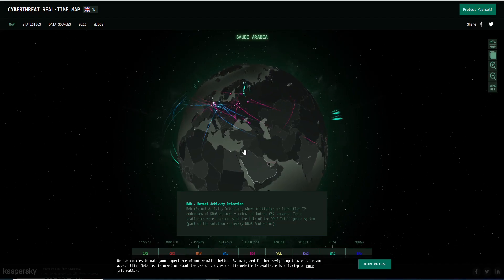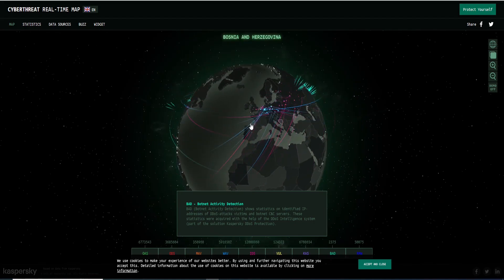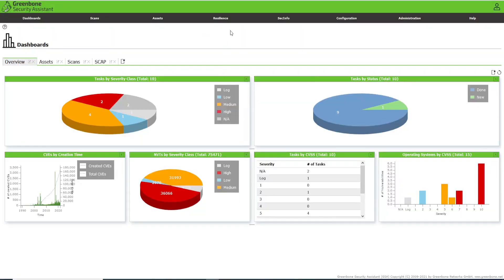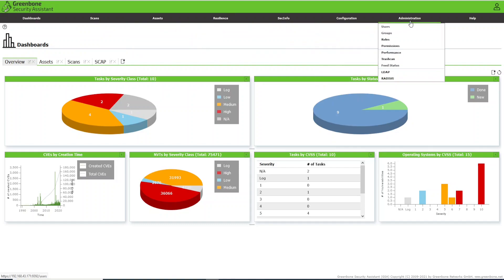Here I want to teach you how to work with vulnerabilities and where you will find the solutions to fix them — all in just one single course: the OpenVAS GVM ultimate course. We will go from basic to advanced. I will teach you everything I have learned, going tab by tab: scans, assets, resilience, SecInfo, configuration, administration, and even help.